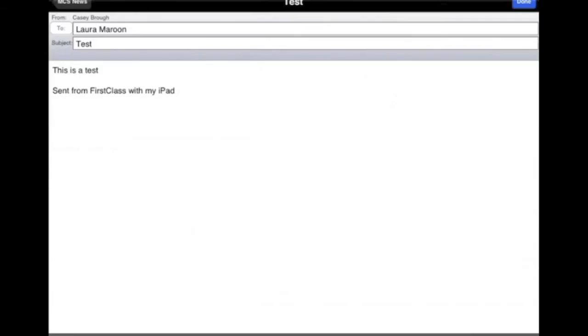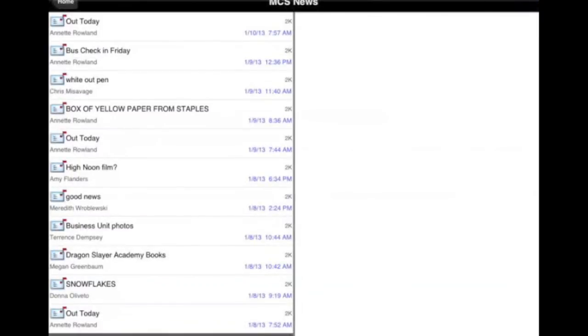We click back, we tap on Done, and then we tap on Send. And that's it. That's how you email a Pages document from within the Pages app. Thanks for listening.